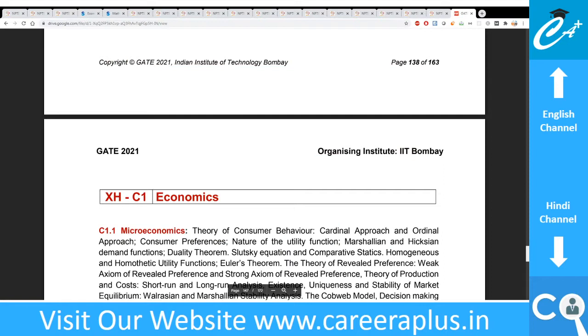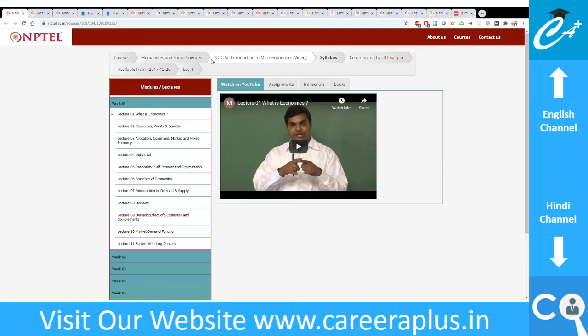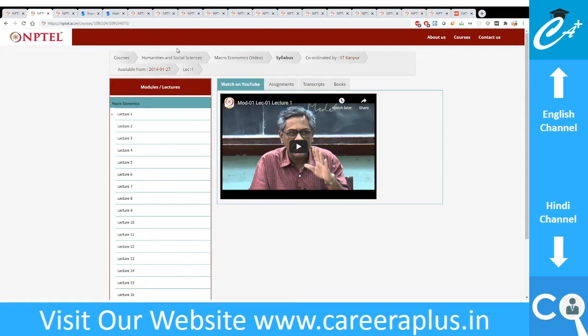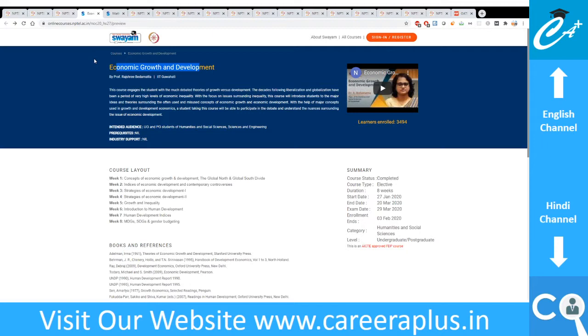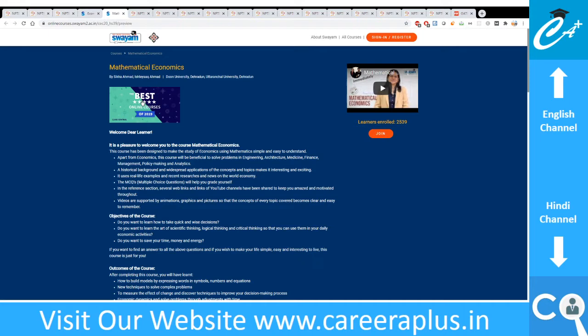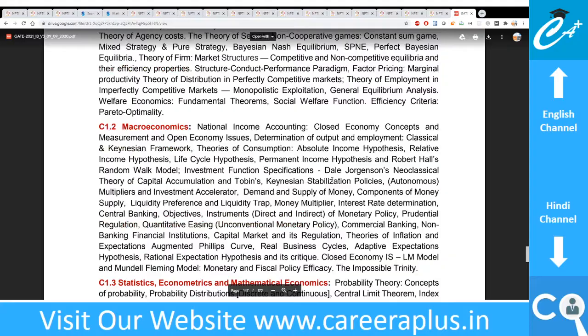For Economics, there are three NPTEL lectures: one on Microeconomics, one on Macroeconomics, and one on International Economics. These three cover most of the topics. Apart from that, I also found links on Mathematical Economics and Economic Growth and Development from SWAYAM. These five courses in Economics should be sufficient to give you the perspective on what is asked and how to prepare. Links will be given in the description.